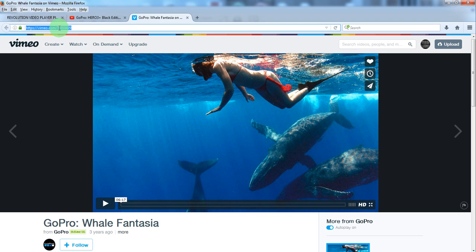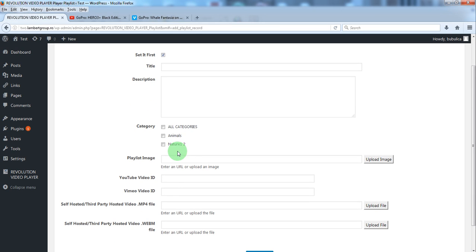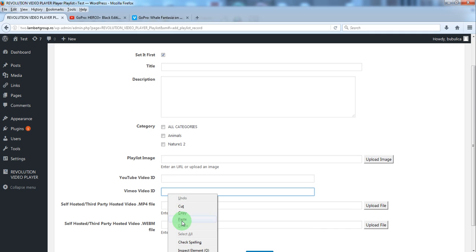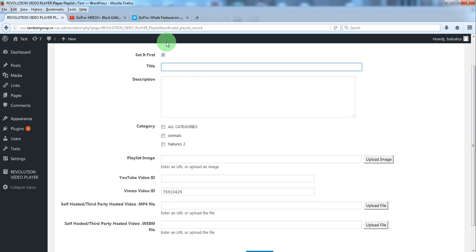Go to Vimeo and copy the Vimeo video ID and paste it here. You'll have to define the title and description.